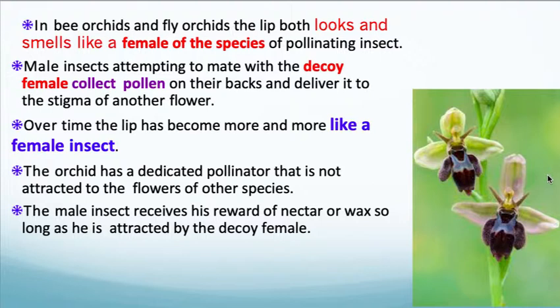Over time, the lip has become more and more like a female insect. So the orchid has a dedicated pollinator that is not attracted to the flowers of other species. The male insect receives his reward of nectar or wax so long as he is attracted to the decoy female.